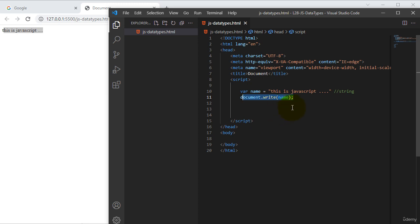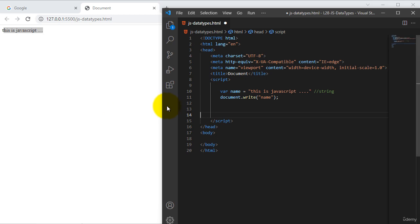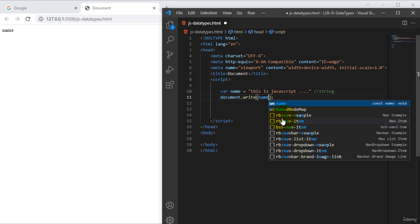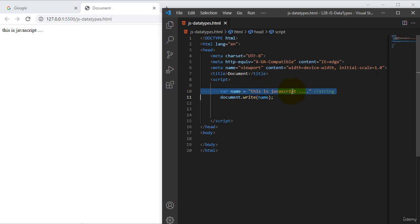This is the method to execute our data types by using the document dot write method. If I use document dot write with this variable using some double quotes, JavaScript will consider that name is a string. If we use double quotes here in document dot write, it will show the variable name as a string — it prints 'name' literally. So it doesn't require any kind of double quotes to execute our variable name; we should use the variable name directly.